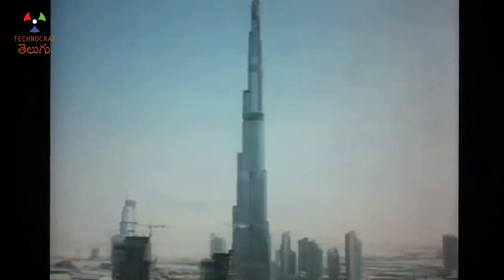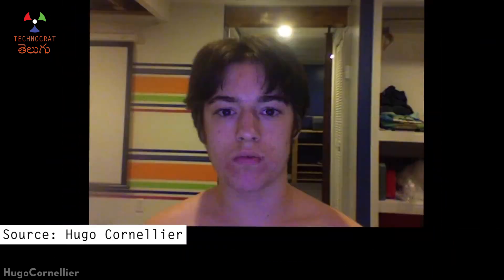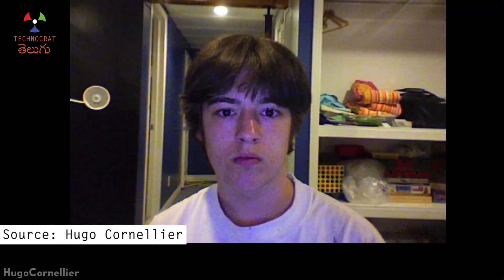A construction process done over 5-6 years can be shown in a short video. For example, a teenager can click a photo every day over many years, and you can create a time-lapse of their growth. You can even do a time-lapse of cutting hair, changing outfits, or aging — clicking photos for 20-30 years and compressing it into 5 minutes. It's an amazing experience.